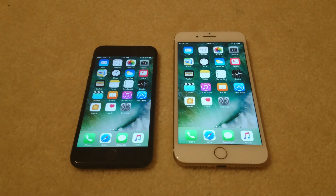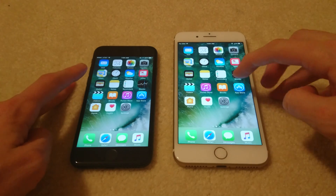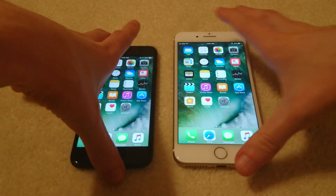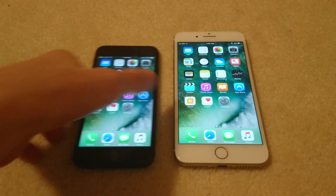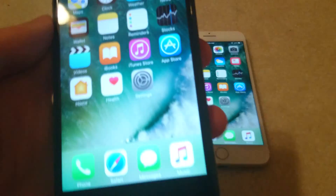Hey everyone, I'm going to show you a couple of methods on how to block a number on your iPhone 7, your 7 Plus, or any other iPhone on iOS 10. I'm just going to use the iPhone 7 as an example here.